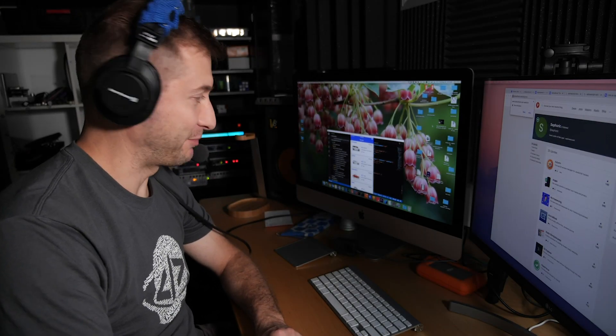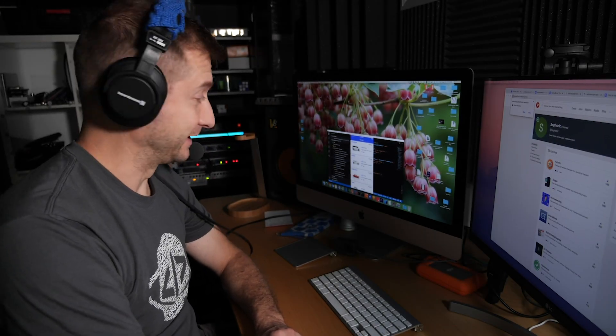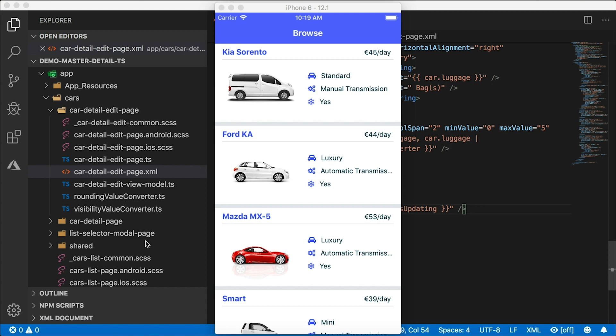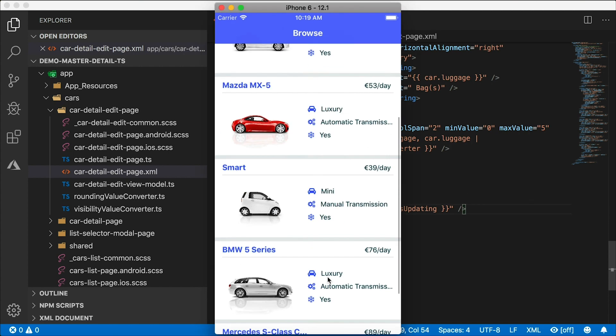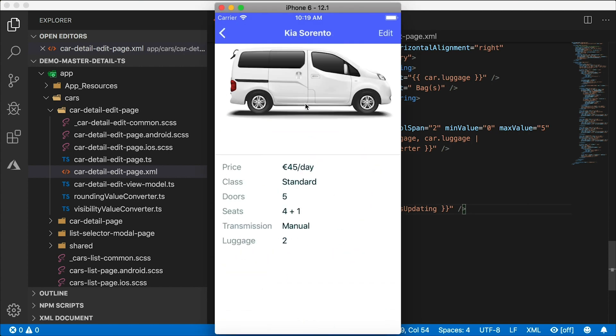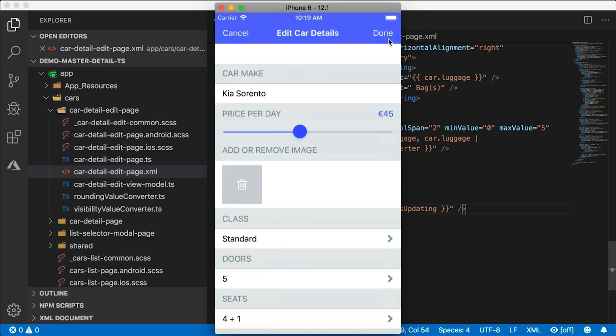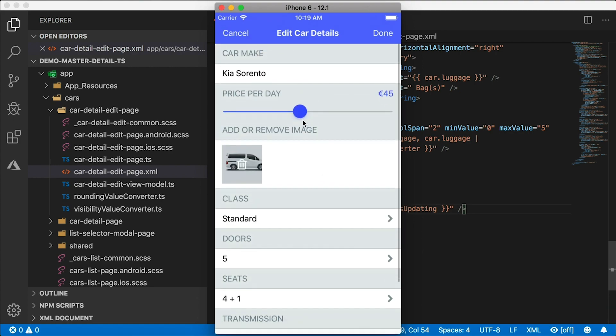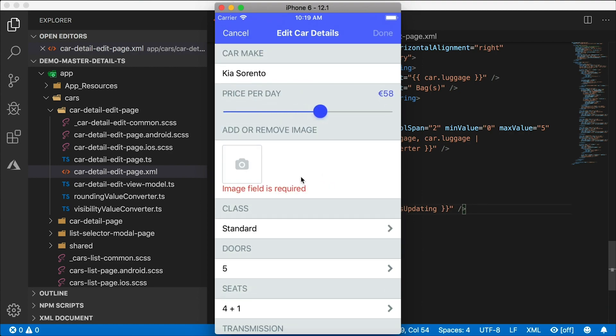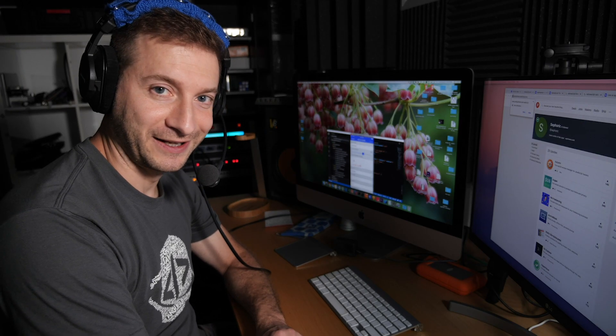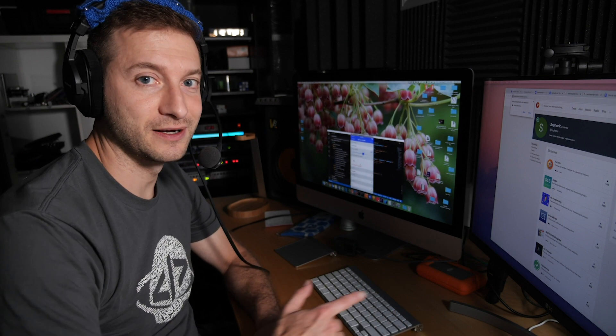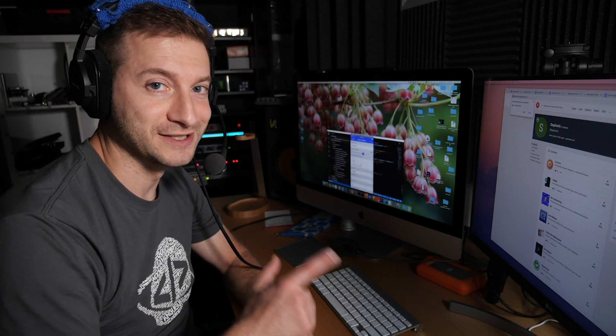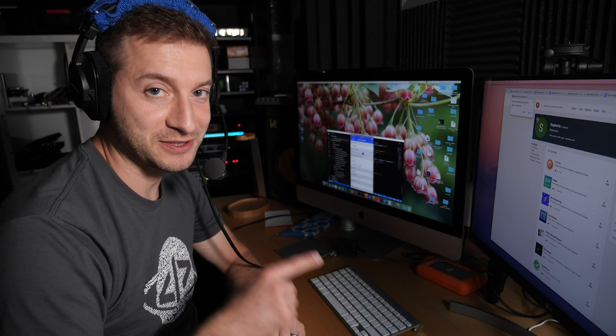I just finished this app and wow, this thing is pretty cool. Check it out, it can do all these things. You have a list of cars, you have the details page, you have the edit page for the cars. Guess how long this app took me to make? 10 seconds, and that's because I used a template and we're going to talk about templates today.